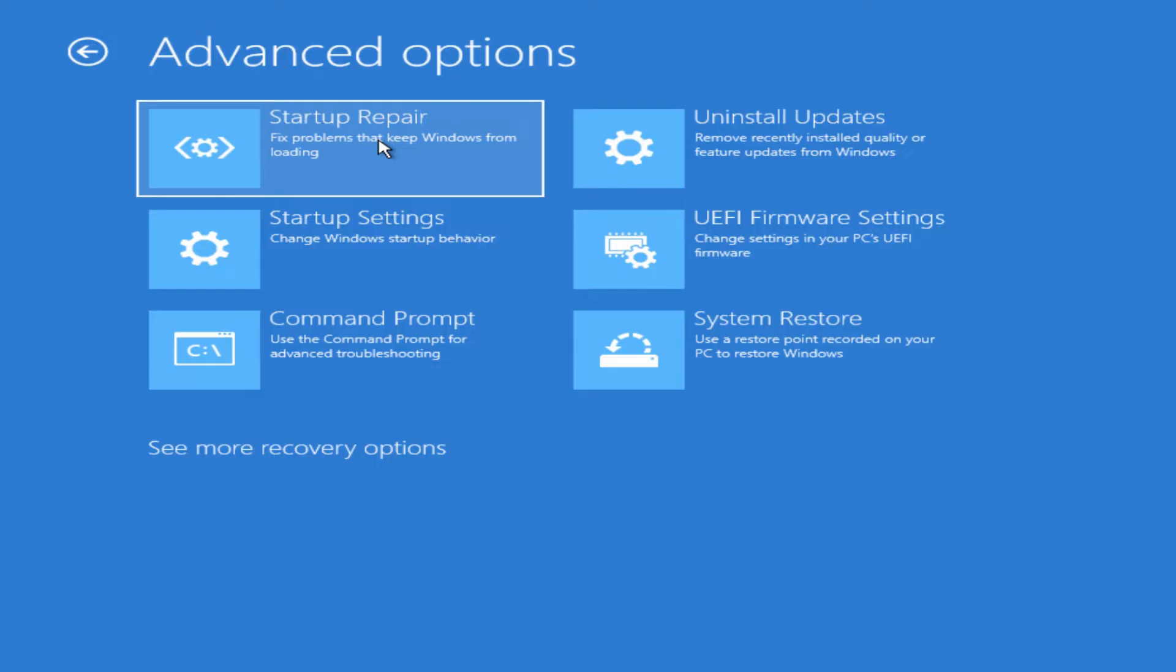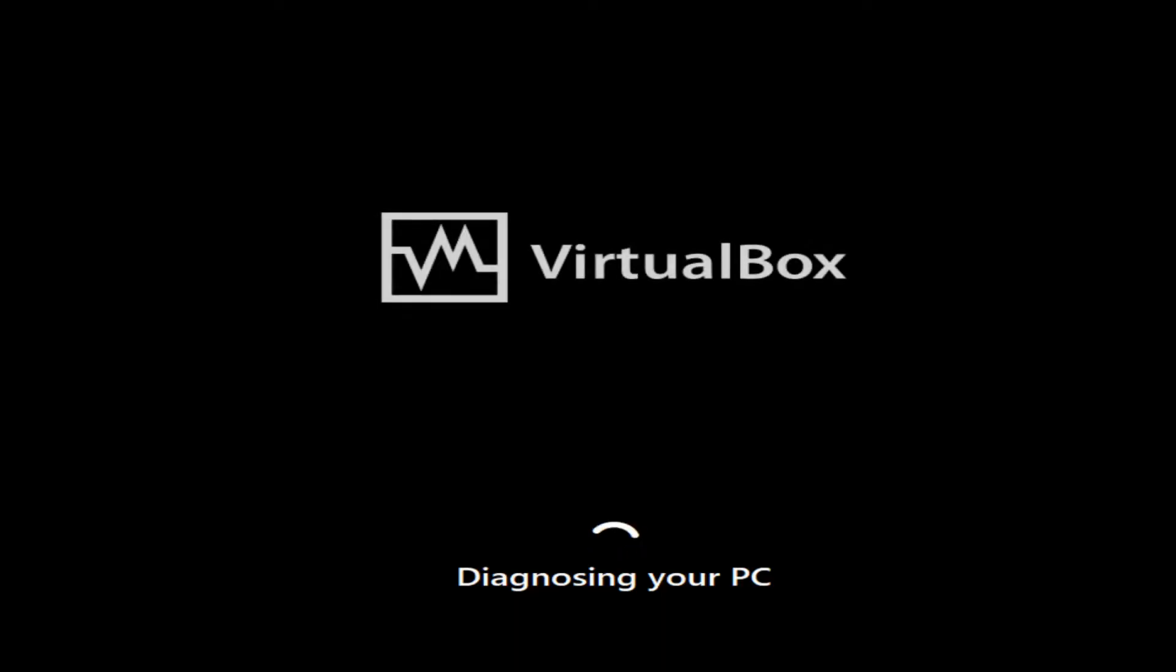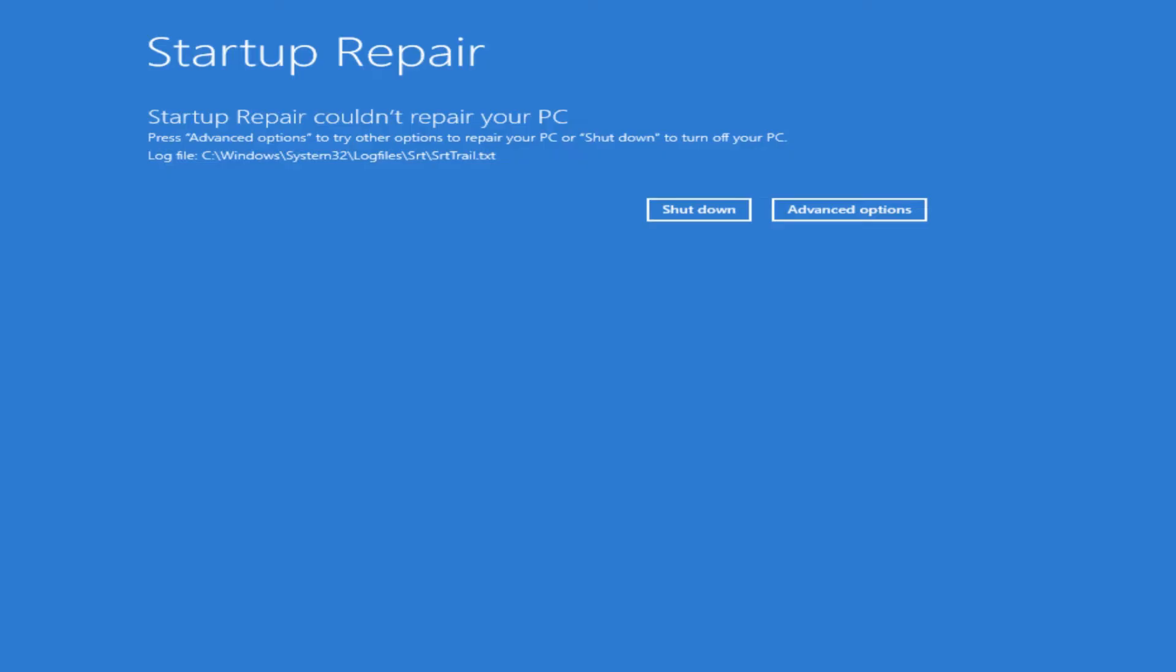Startup repair will just reboot the computer and automatically search for problems and try to fix them. You can click in here, then it starts running through diagnosing the PC. Then you'll see if you get the option that the repair worked or not. If it was successful, it should just go straight into Windows. If it wasn't successful, then it will most likely come back here where you can shut down the computer or jump back into the advanced options.